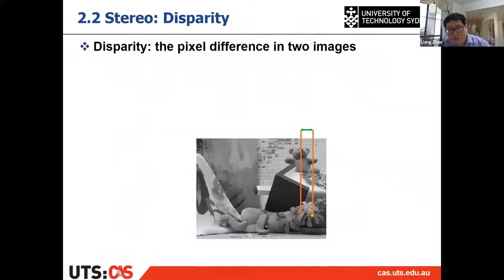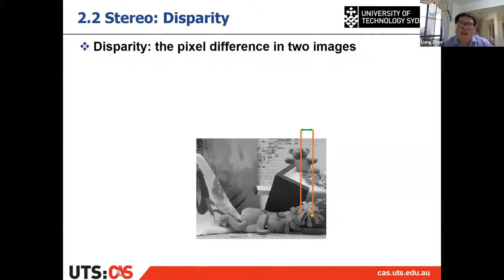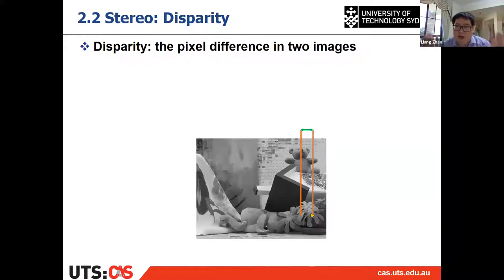In stereo vision, the two cameras capture two different images. Because the same object projects differently onto the left and right images, we can calculate the distance. We call this difference between the two images the disparity — the pixel difference between the two images of the same object.